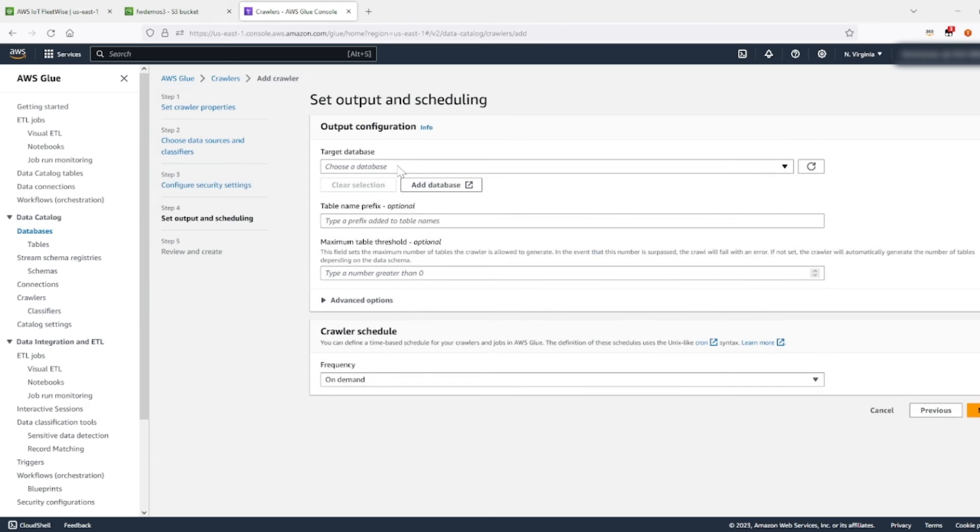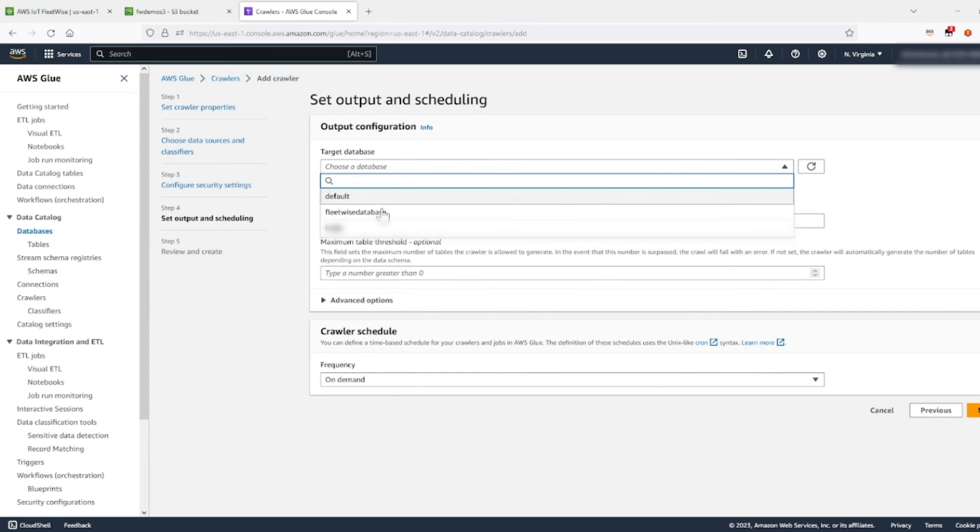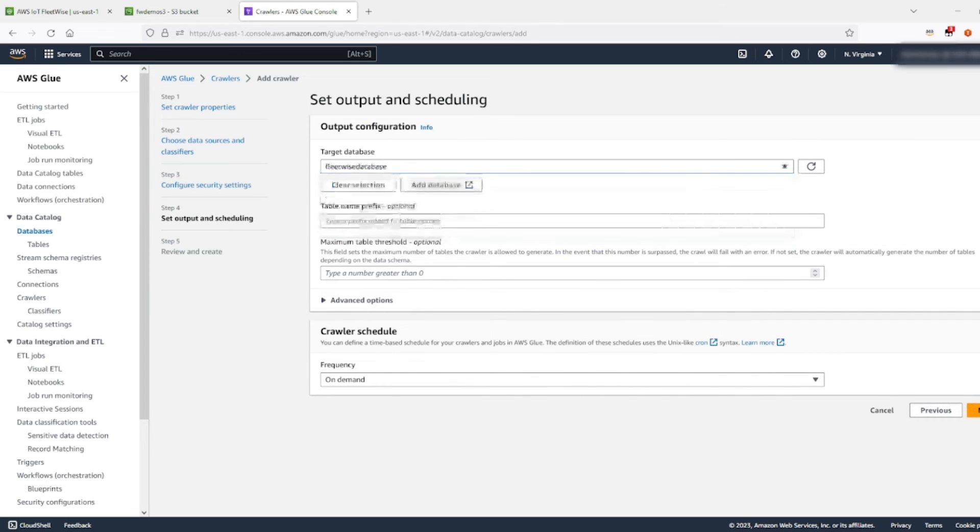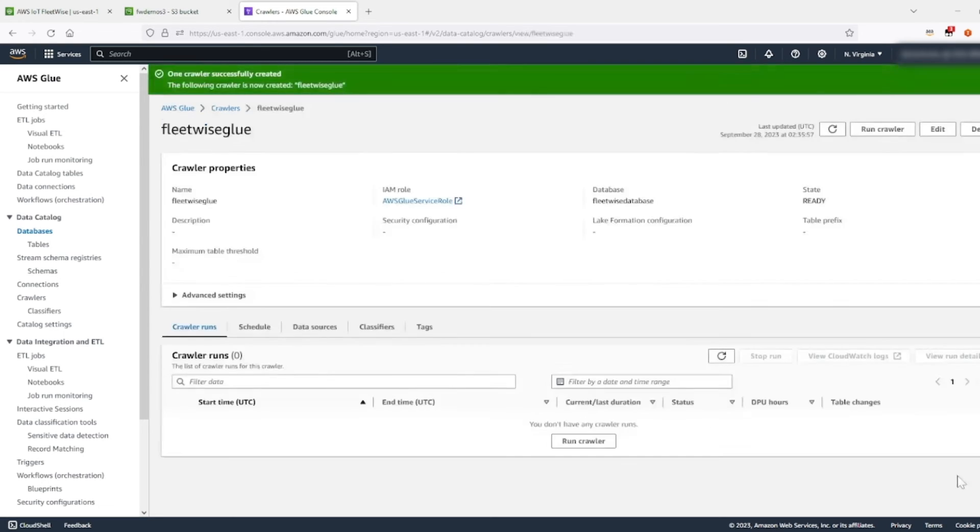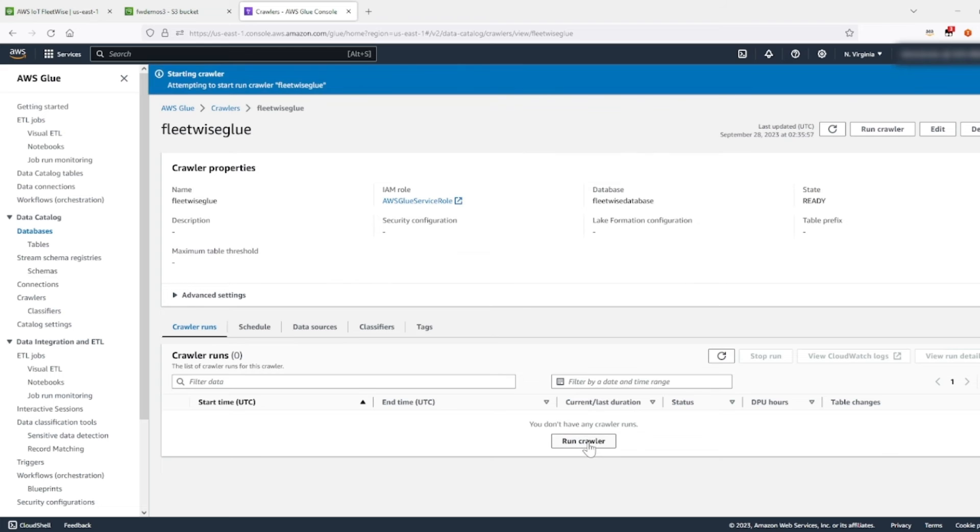Let's choose our database, which is the one that we just created. Now we're going to click next. Review all this information. Once everything is correct, click on create crawler. Okay, you have successfully created a crawler. Now let's run this crawler.